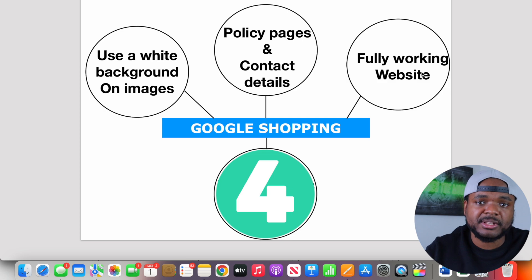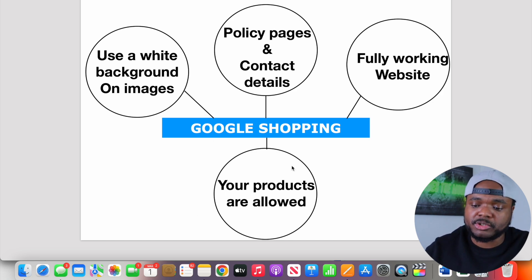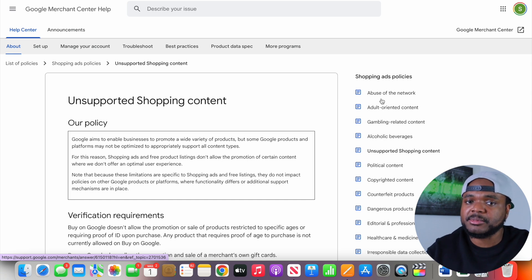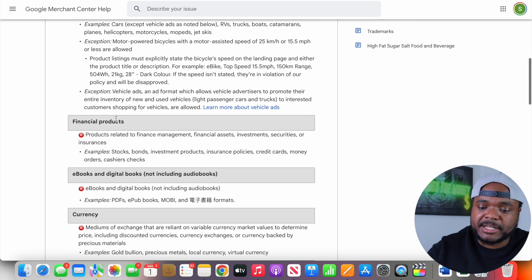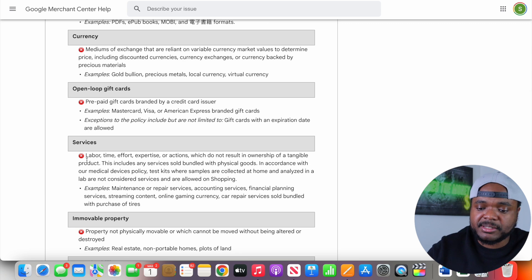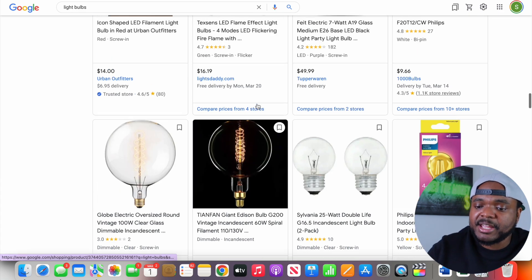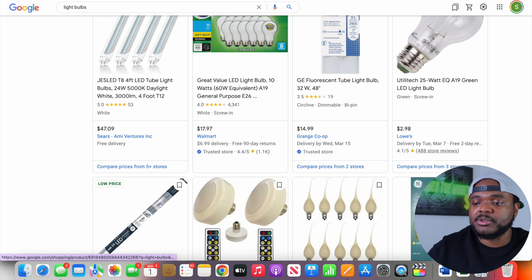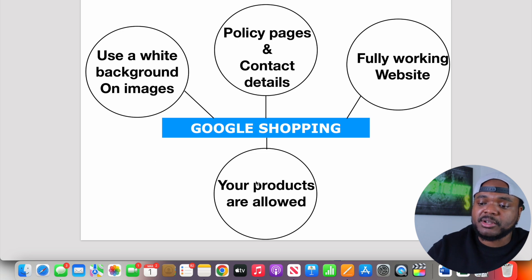You also need to make sure that your website is fully working — all links are working, all pages are working, and everything is optimized as it should be. Finally, make sure that the products you're looking to sell are even allowed to be put on the Google Shopping page, because there are some banned items. Things like tickets, vehicles, financial products, eBooks, currencies, and services are not allowed. Make sure you go through Google's policies, do your research, and give yourself the best chance of getting accepted so you can start generating revenue from your dropshipping business.